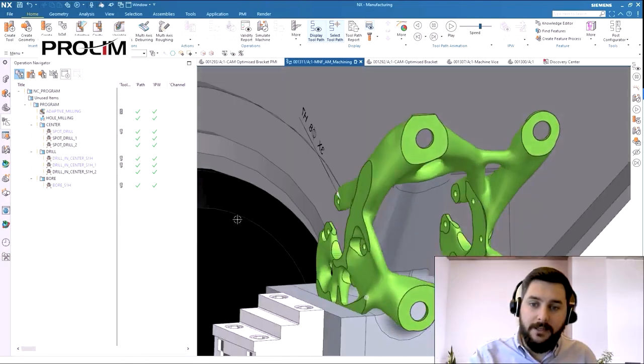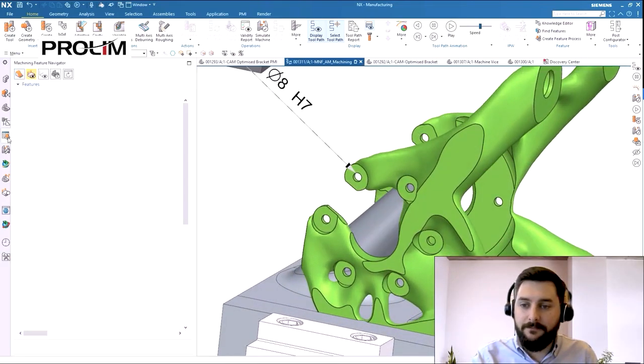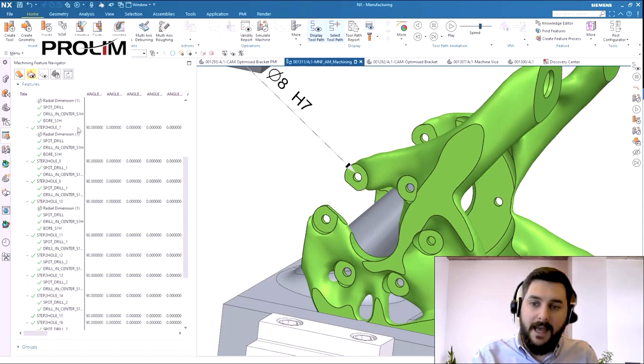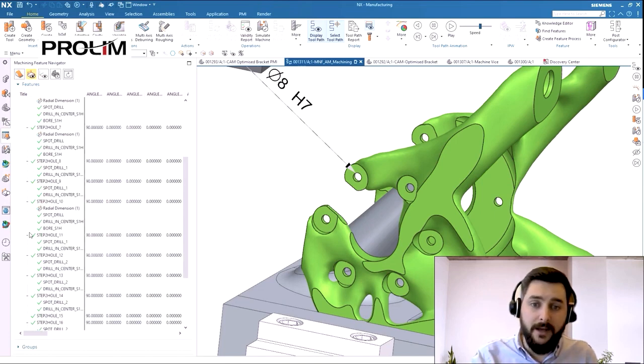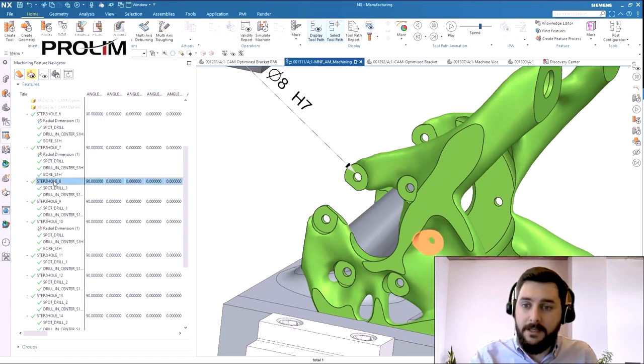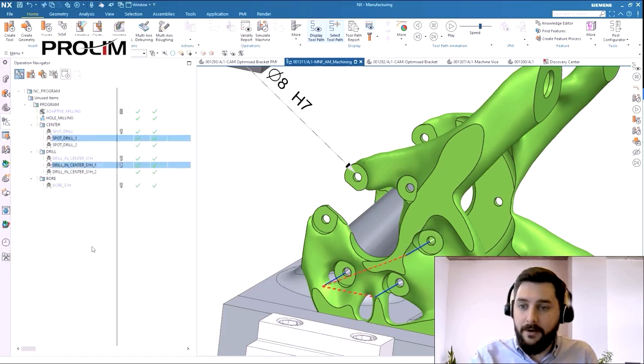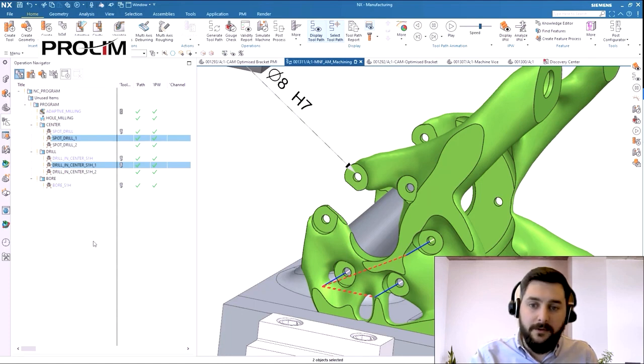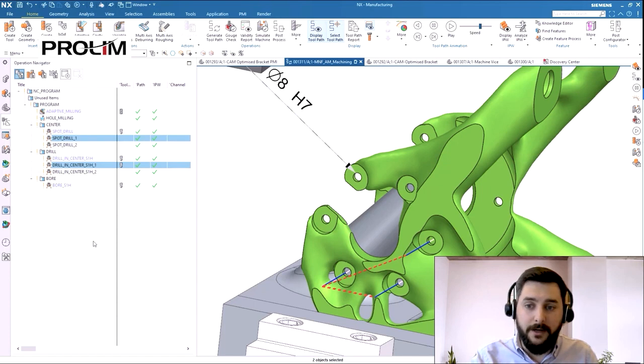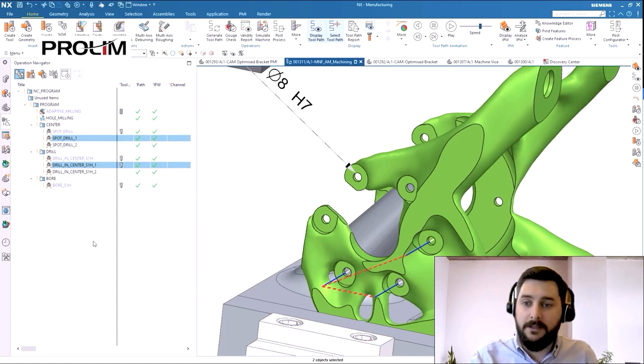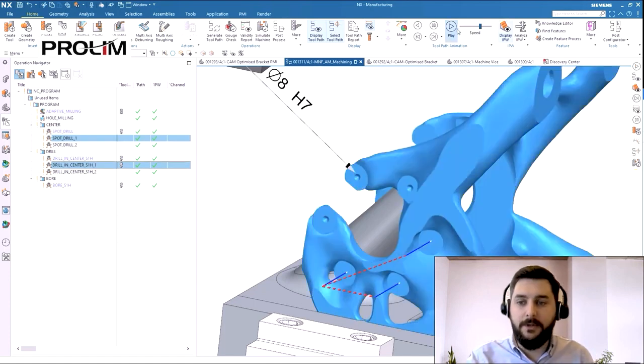Let's take a look at these features in the feature navigator. As we can see, NX has found all 12 of the holes and identified three of them as having PMI data against them. If we take a look at the holes without PMI, we can see that these three holes NX has decided to create a spot drilling operation followed by a drilling operation, and the drill will be the finished size to finish the hole. Let's take a quick look at those operations being machined.